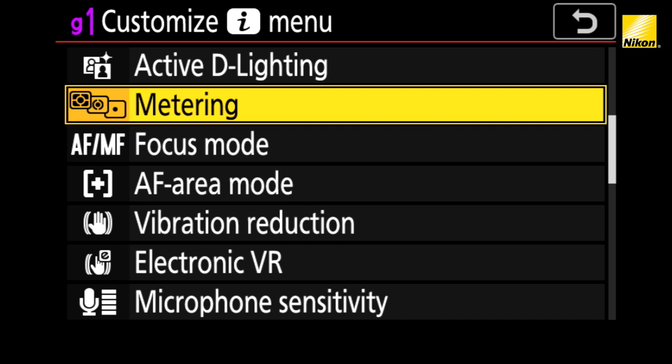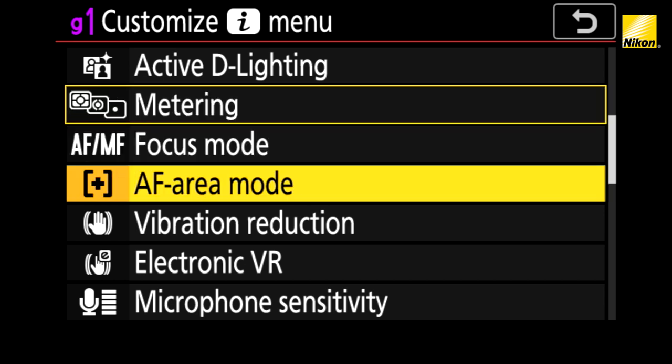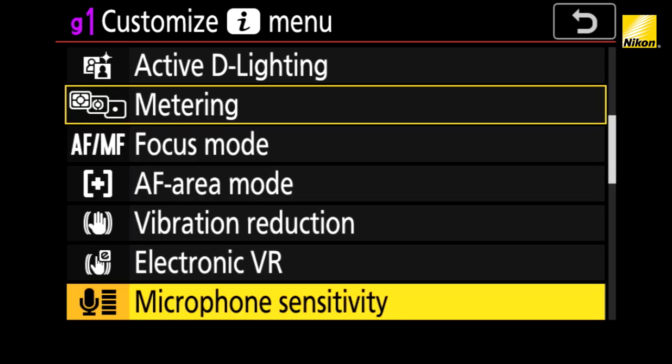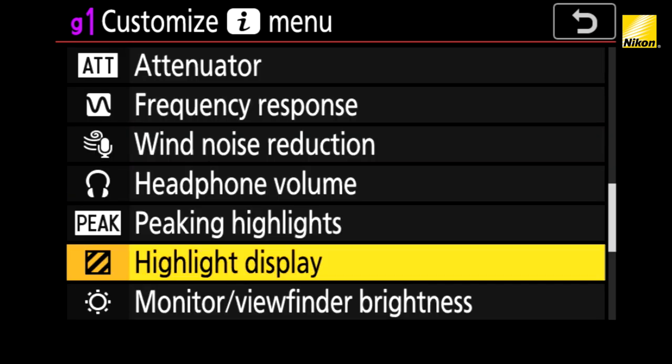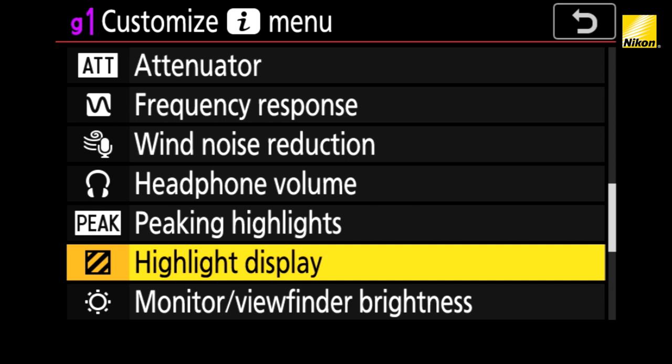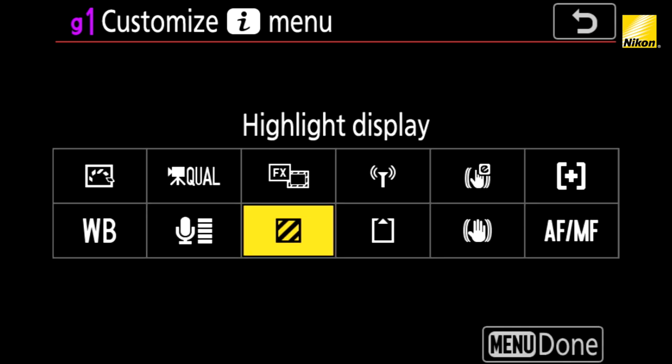Select the box you want to adjust — in this case I'll choose the metering box. From here, I'll scroll down until I find something called highlight display. Once I select it, the box changes icons.